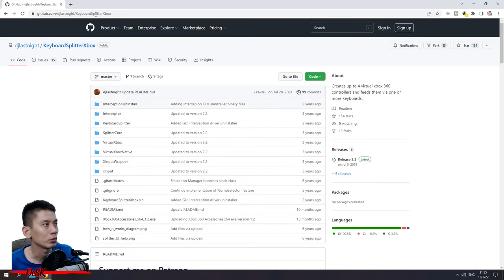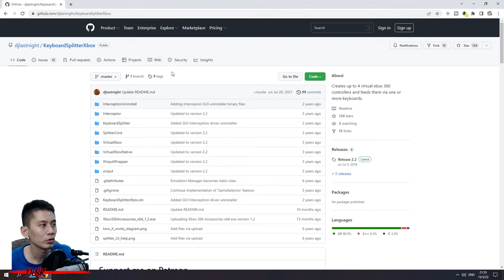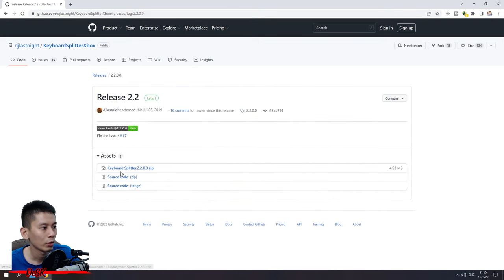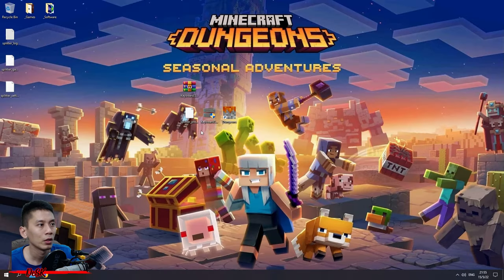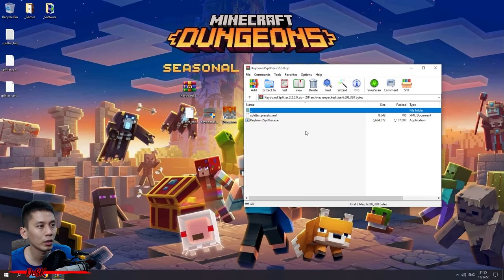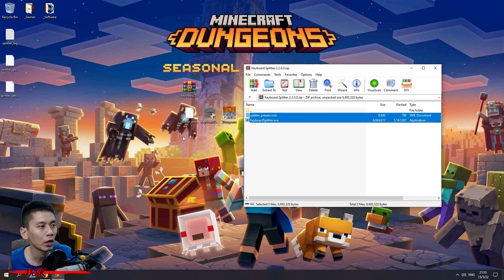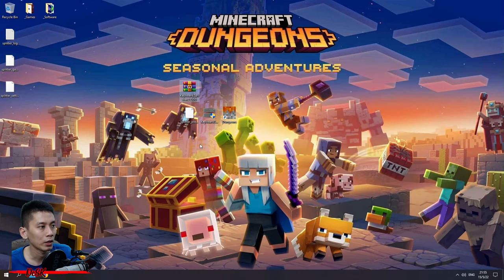Go to this link — I'll put this link in the description. Once you are on the page, go to release 2.2 and then press the link to download Keyboard Splitter. Once done, open up the zip file and drag these two files to wherever you like — I'll just put them on the desktop.